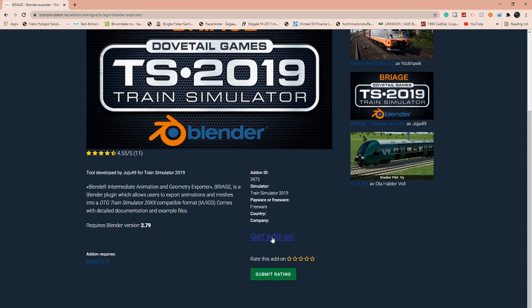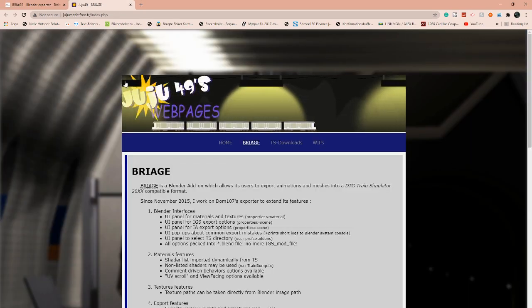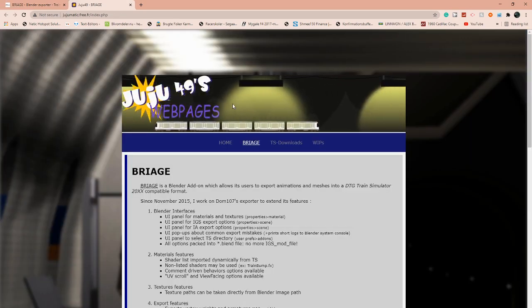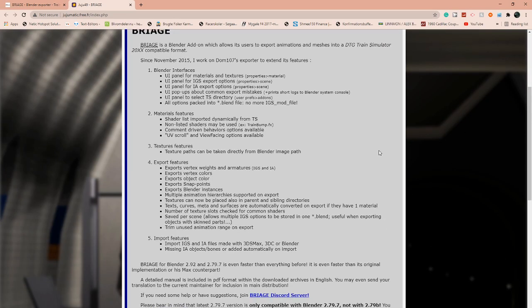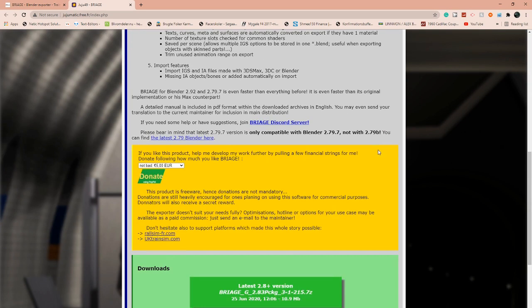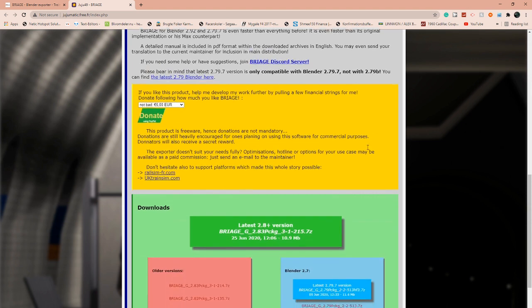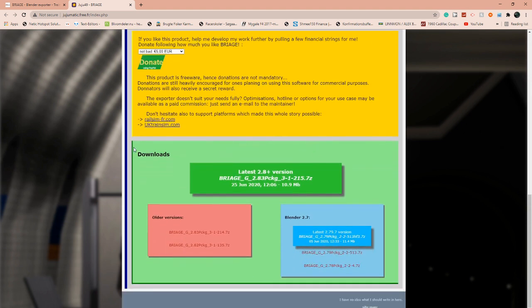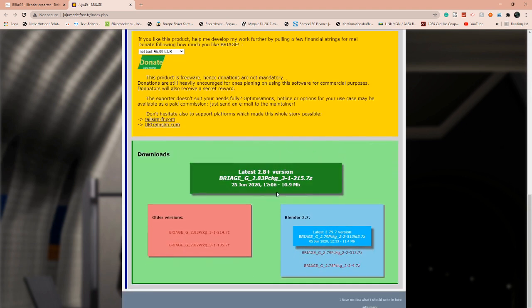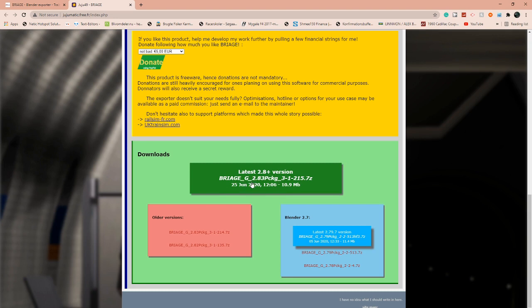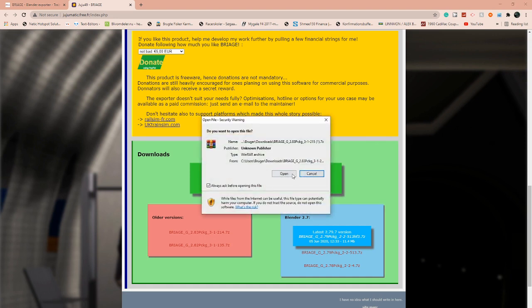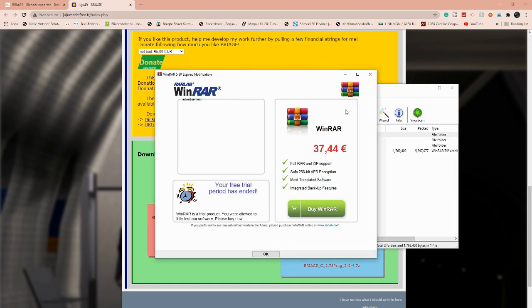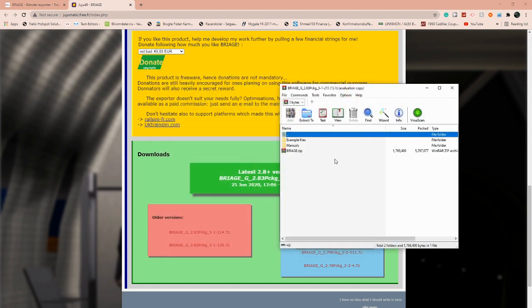So we want to click 'get add-on.' Once you're on this page, you want to scroll down until you find the download section. We want to be clicking this big green button. You want to make sure it says 'latest 2.8+ version Briage 2.83 package.' We want to click that. Then it's going to download. Open it, and then we have the file here.